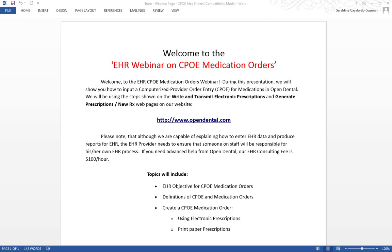Topics in this webinar will include the EHR objective for CPOE medication orders, definitions of CPOE and medication orders, and how to create a CPOE medication order using either electronic prescriptions or via printing paper prescriptions in Open Dental.